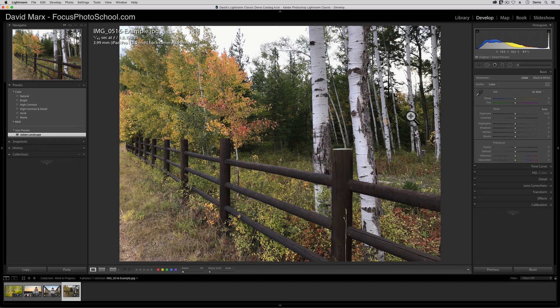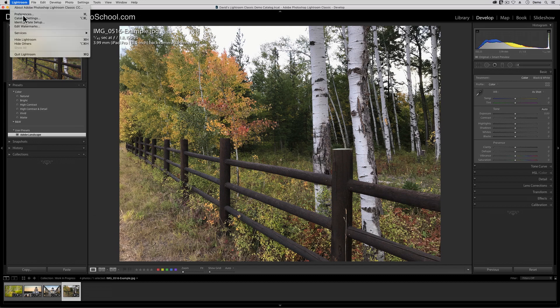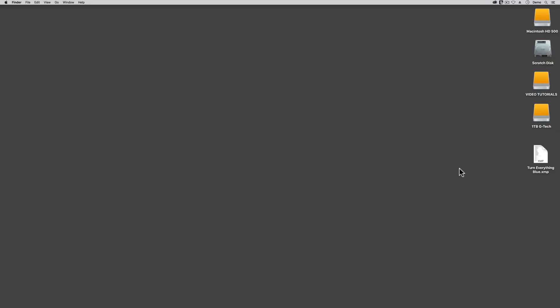Okay, next scenario. For this one, I'm going to quit out of Lightroom at first. At this point, let's say that you downloaded a Develop Preset from the internet. Just to demo, I have a preset here on my desktop that's called turneverythingblue.xmp. This preset gives everything an icy blue color cast. What it does is silly, but it's the installation process, not the results, that matter for this tutorial.